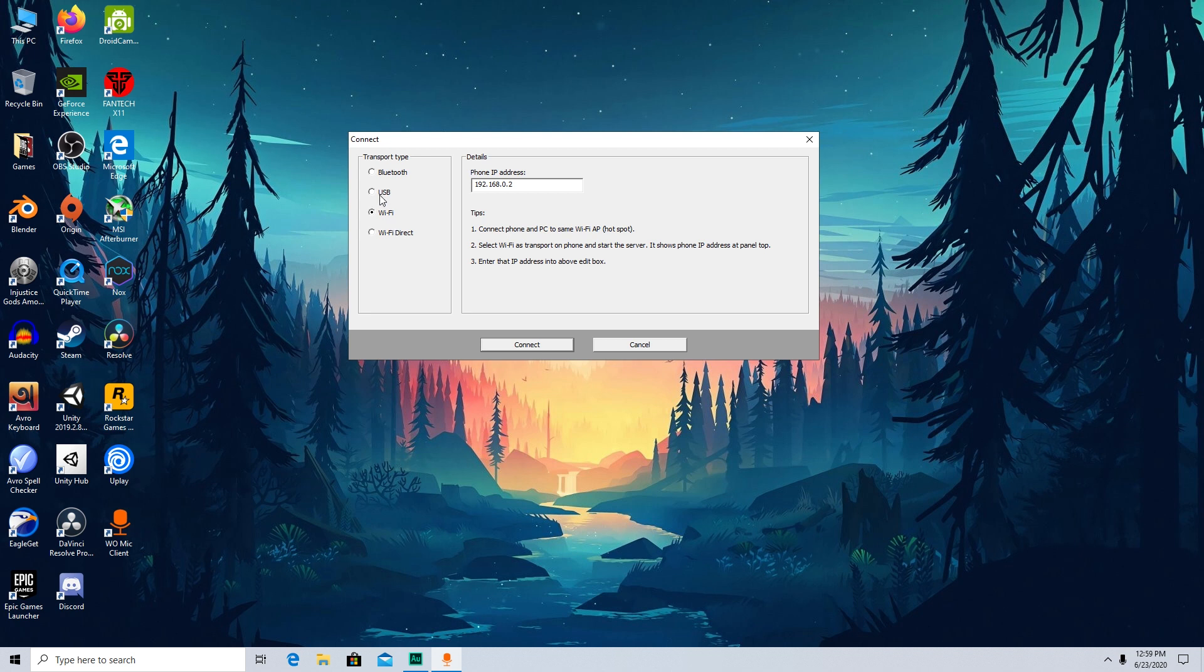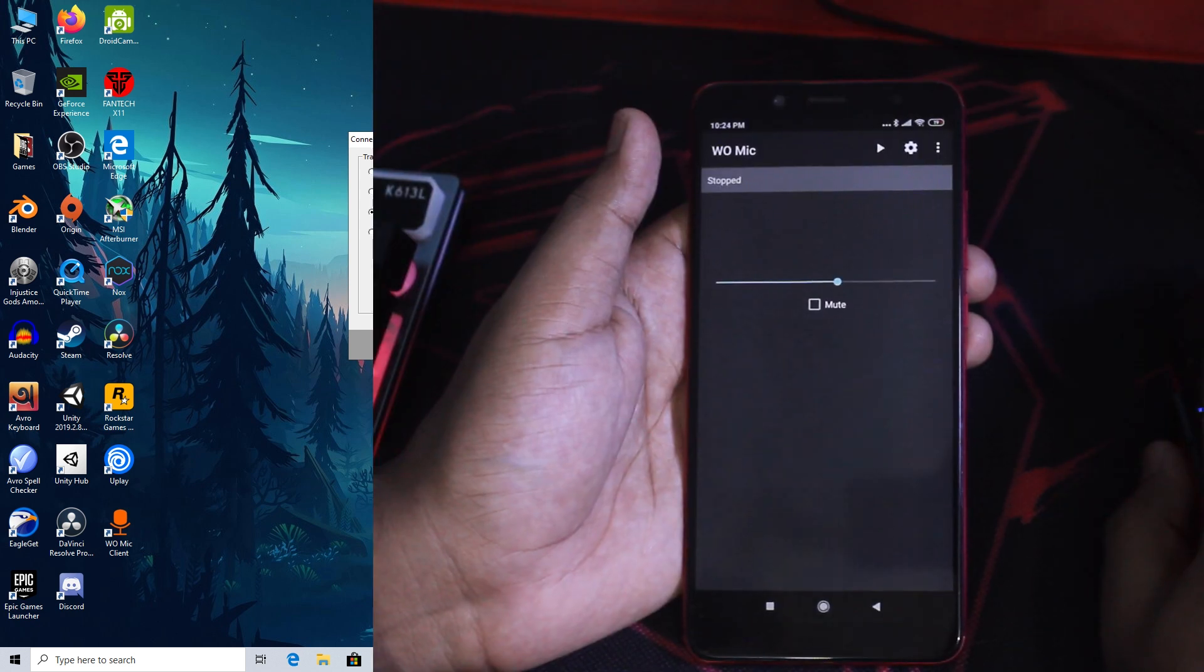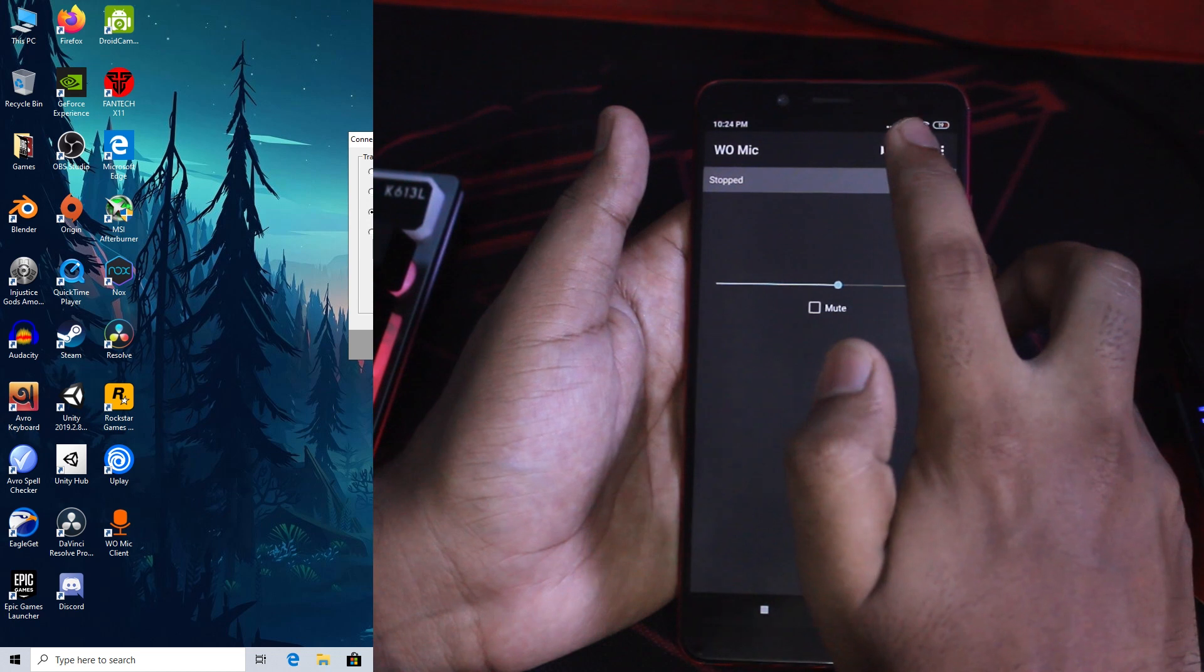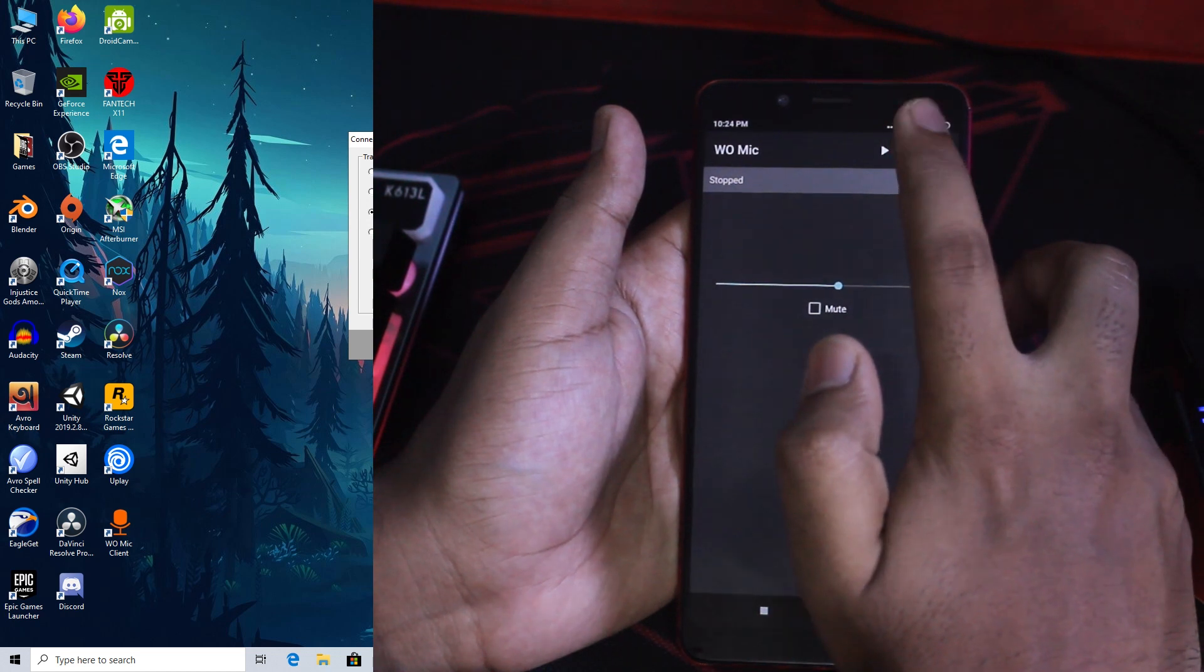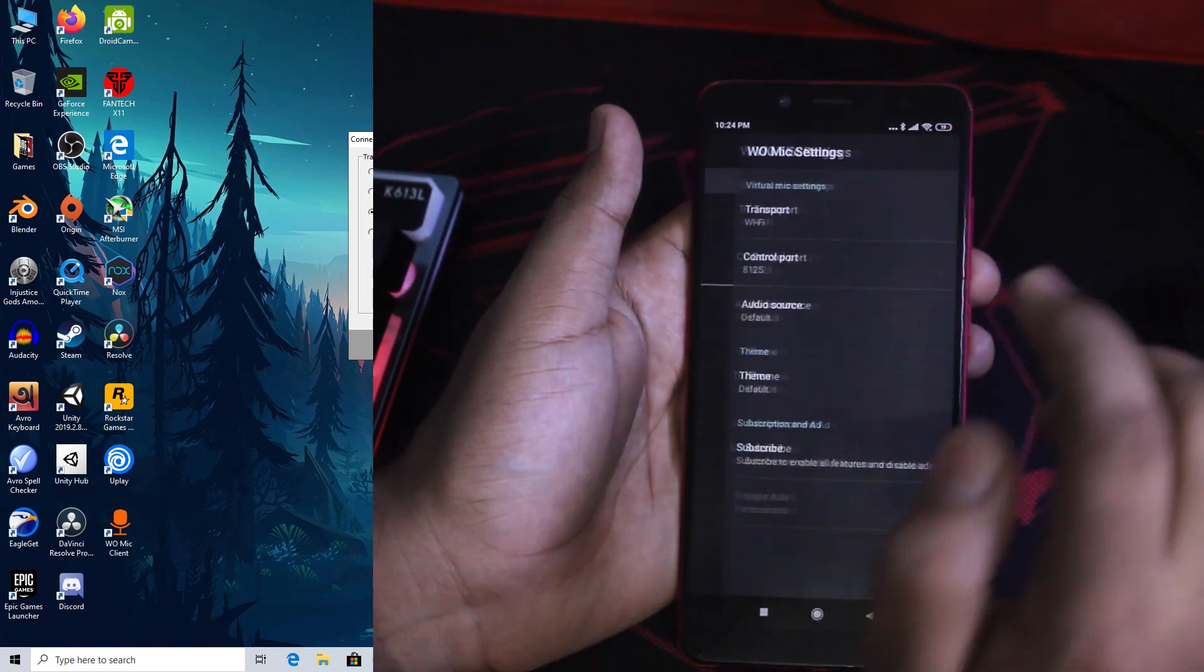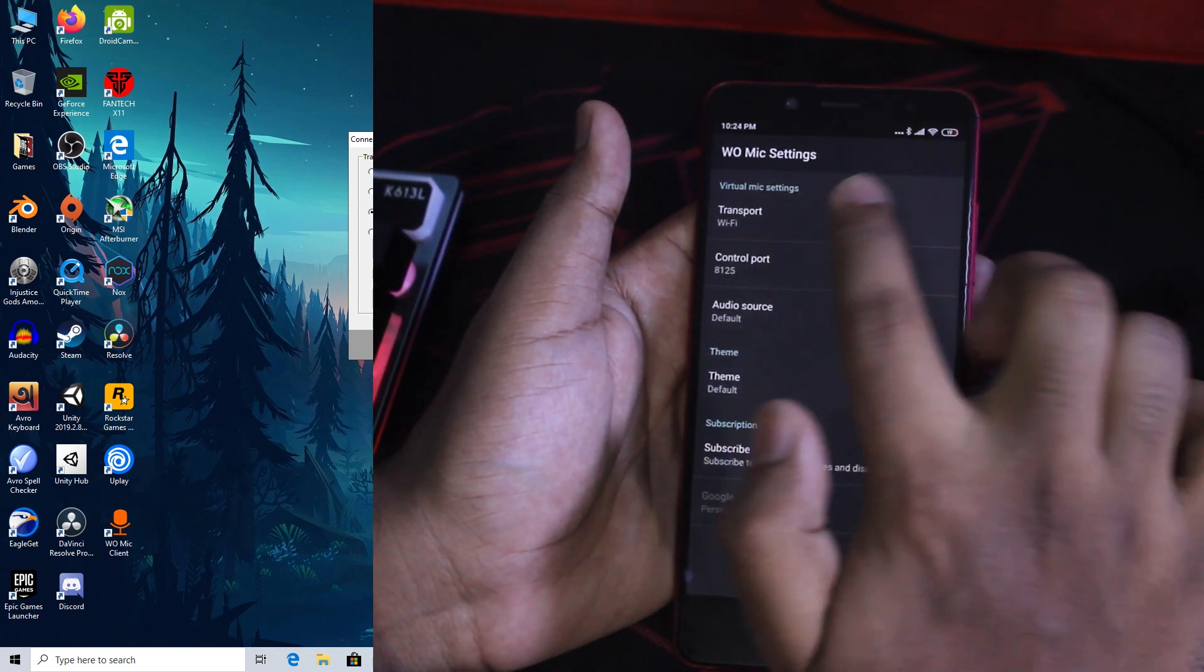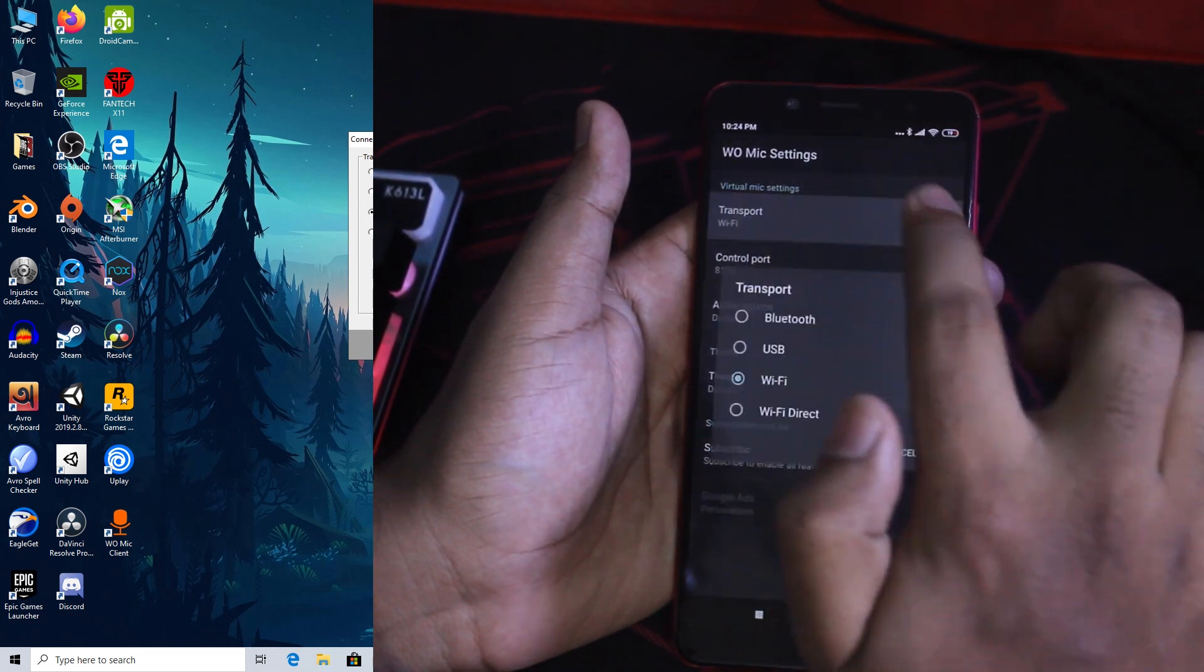Now you can use Bluetooth, USB, or Wi-Fi, whatever you want. I'm going to use Wi-Fi because that's easier for me. You can use USB - just connect the phone with your PC with a USB cable, make sure it's a good USB cable. To use Wi-Fi you have to go inside the app on your phone and then go to Settings. It will be on the top right corner, so just go to Settings and set the transport to Wi-Fi.